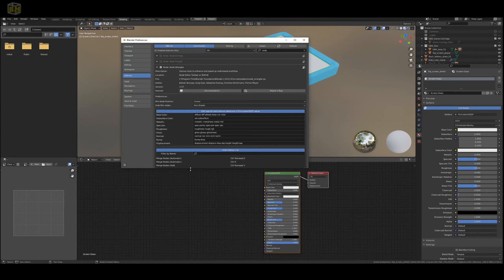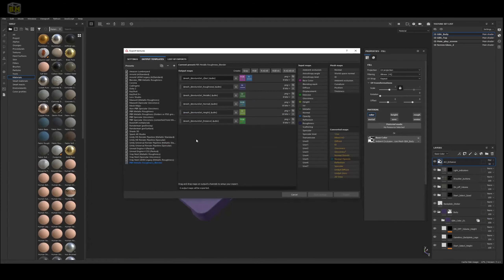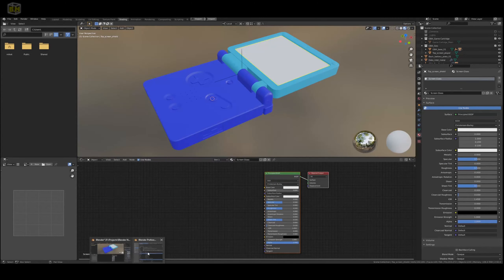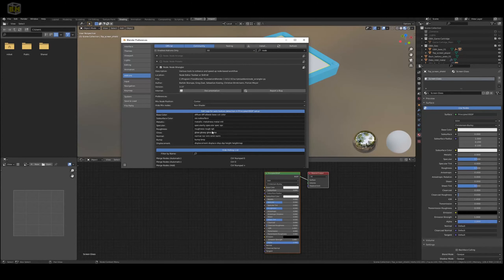Then go back to Blender for Metallic — let's just do Metal to make it really easy. For Roughness, we'll do Rough. For Normal, we'll do Norm. And for Displacement, we'll do Height.